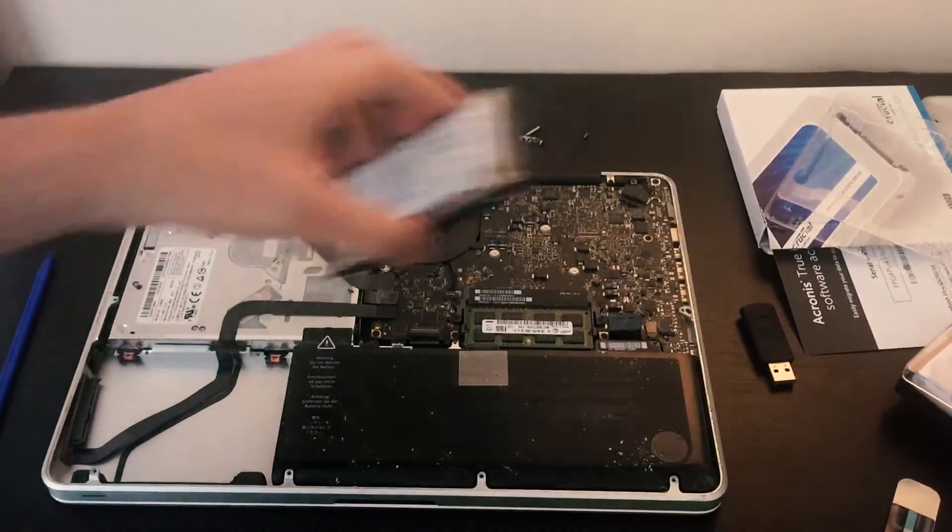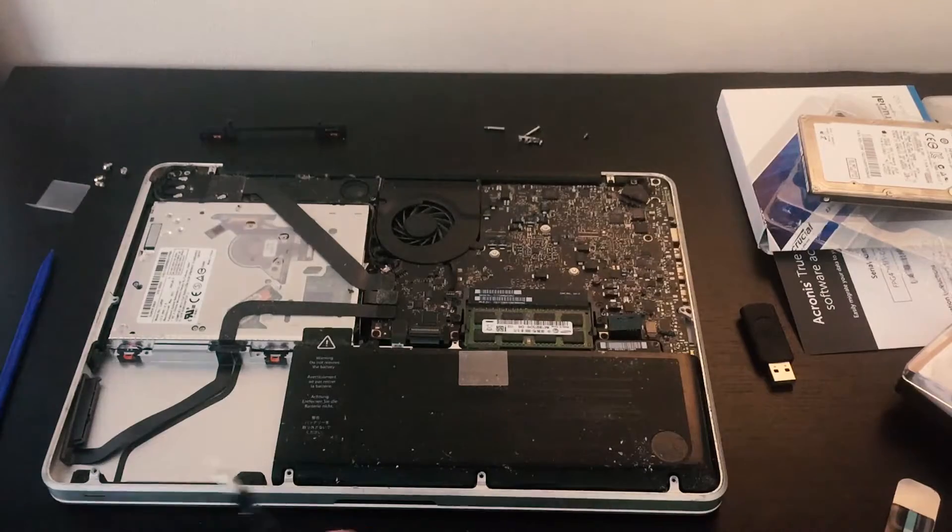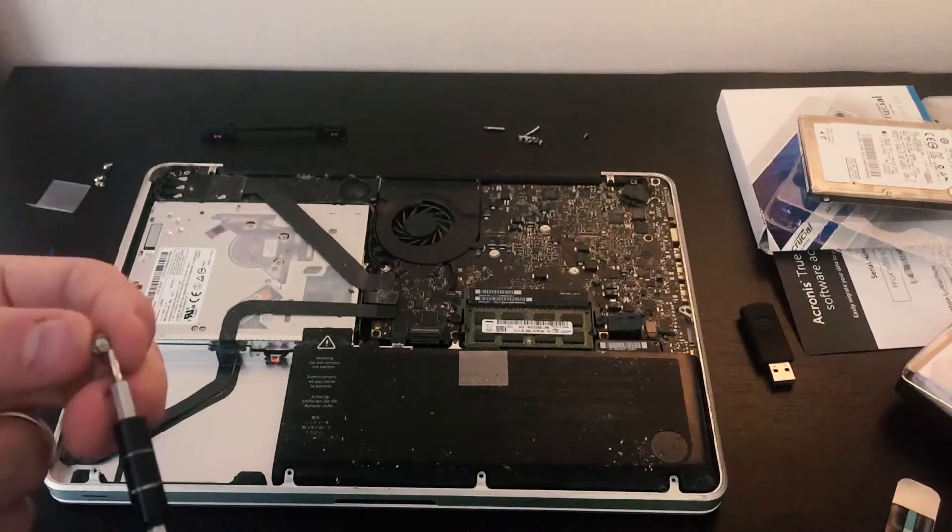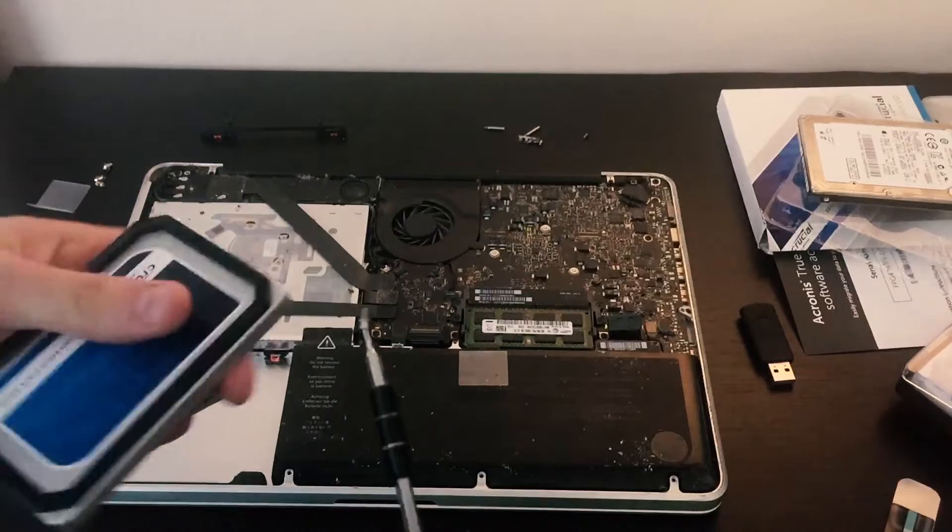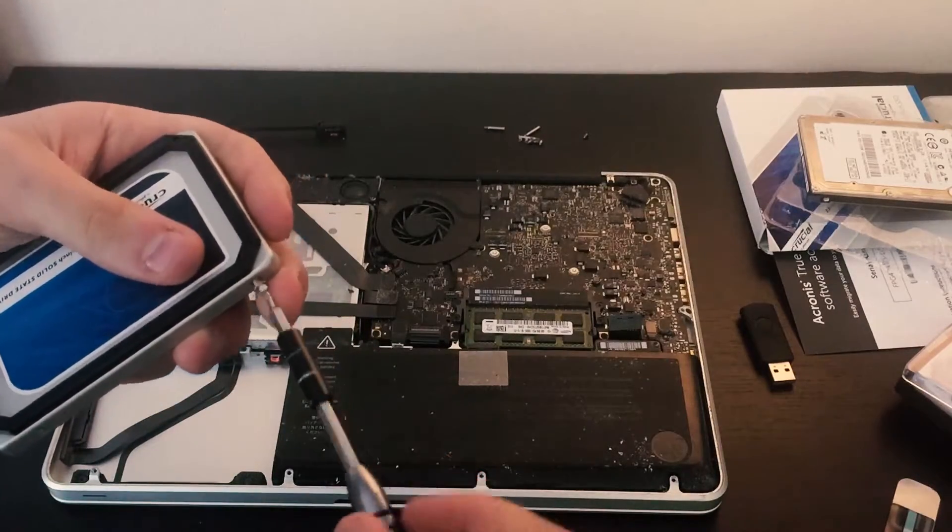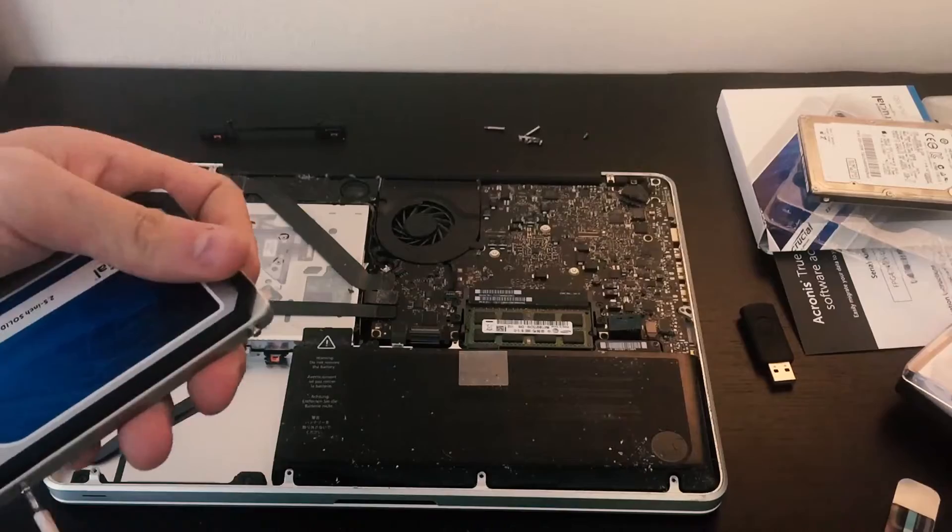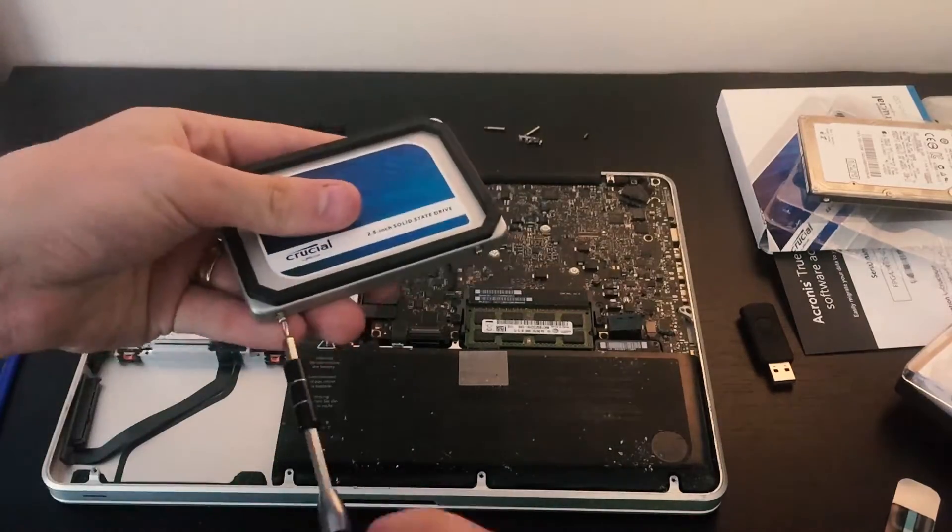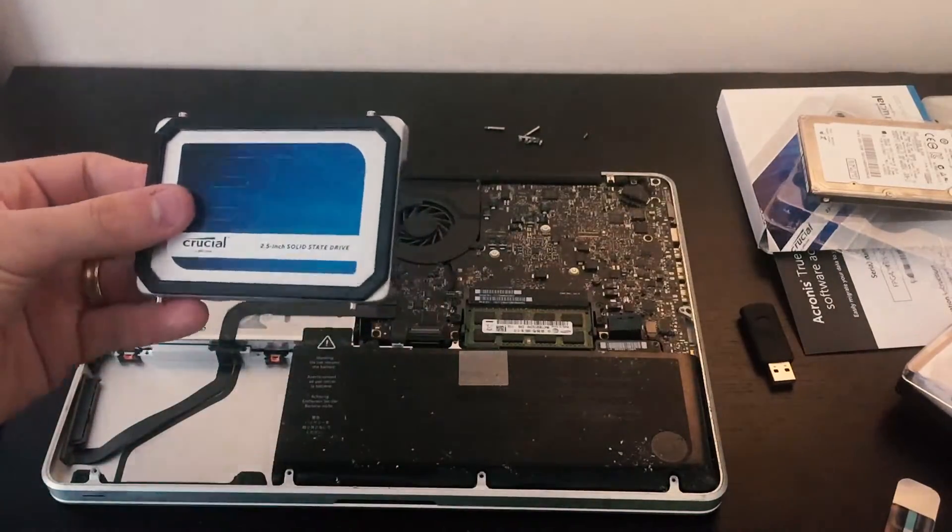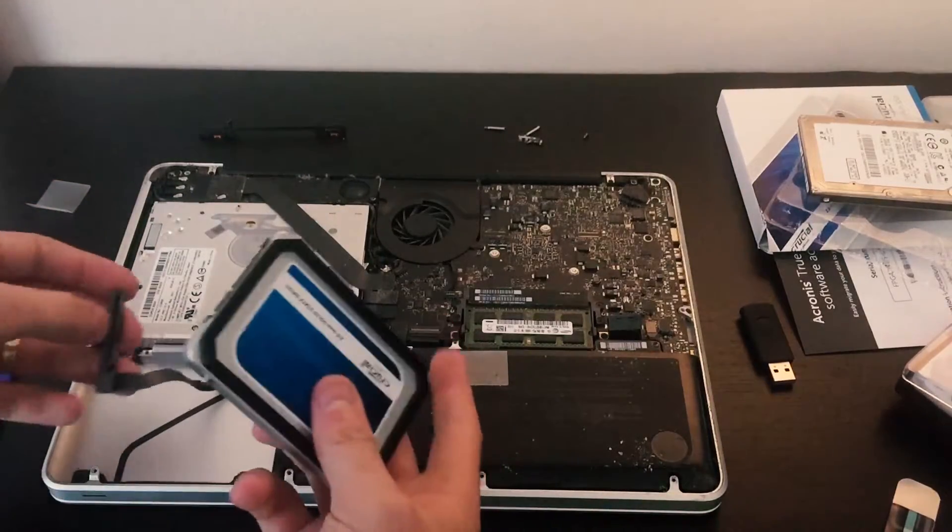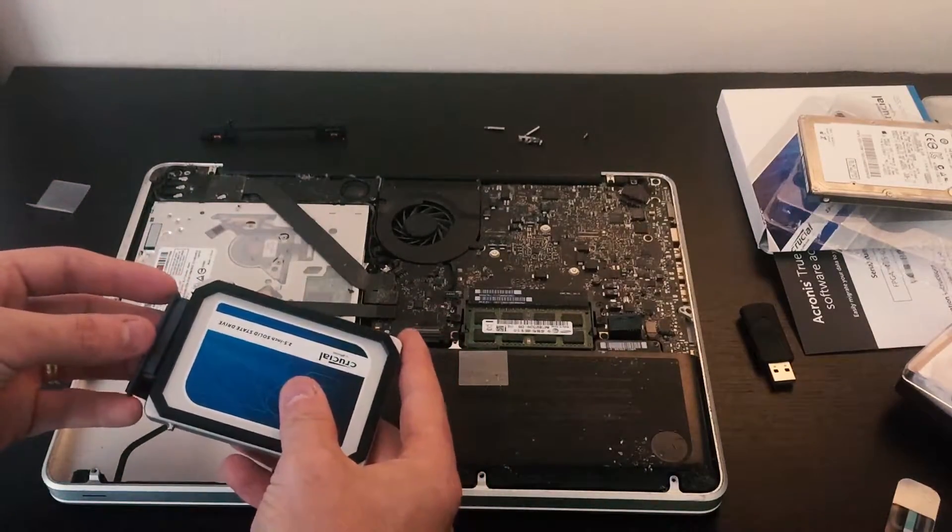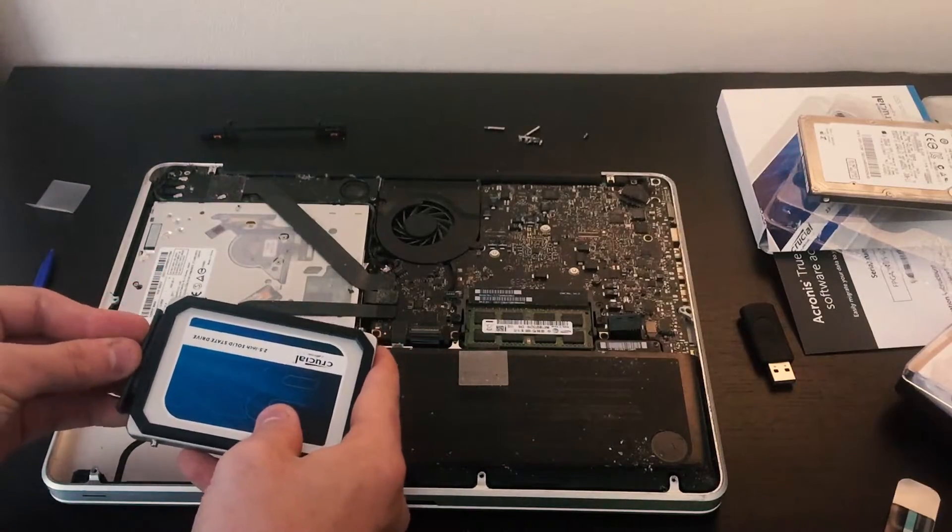We're going to put the hard drive aside for now and we're going to take these screws that you just unscrewed from the hard drive and put them into the SSD. Now that we have that done, we're going to plug in the SATA cable. Make sure that the connections match.